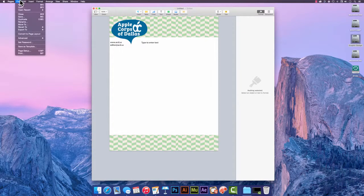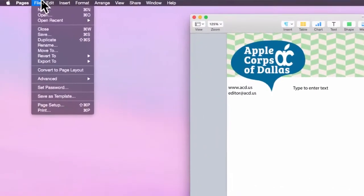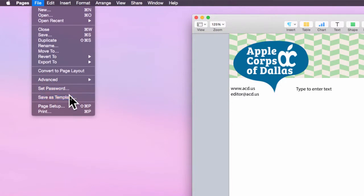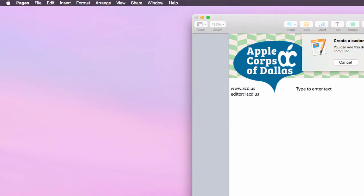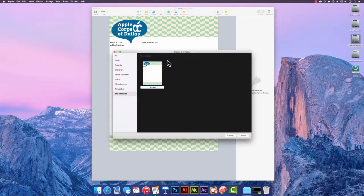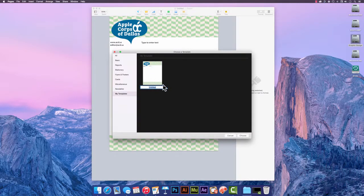I want to save it, so what I'll do is go over to File, Save as Template, and we're going to add to the template chooser like we did last time in Keynote, and I'll just call this one ACD Stationery.